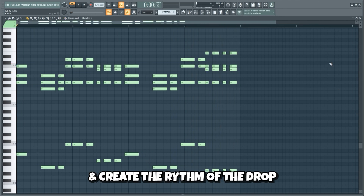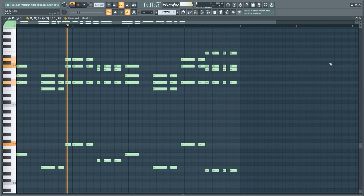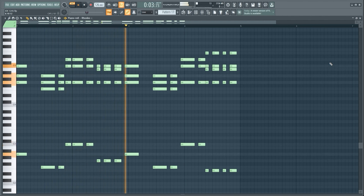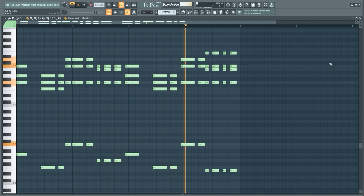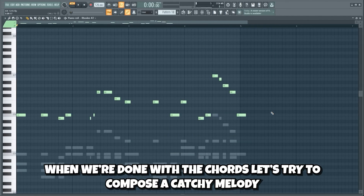Now we'll chop them up and create the rhythm of the drop. When we're done with the chords, let's try to compose a catchy melody.